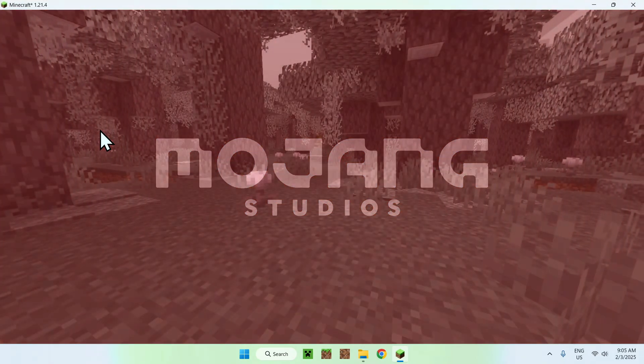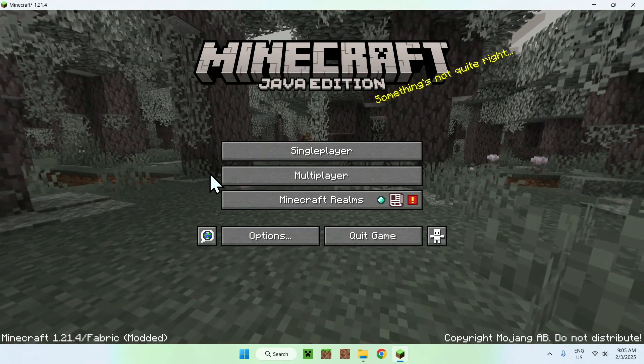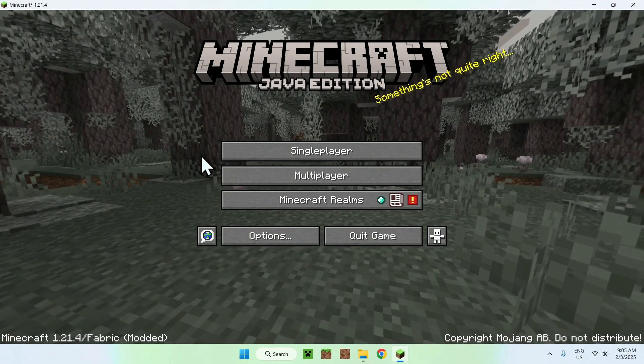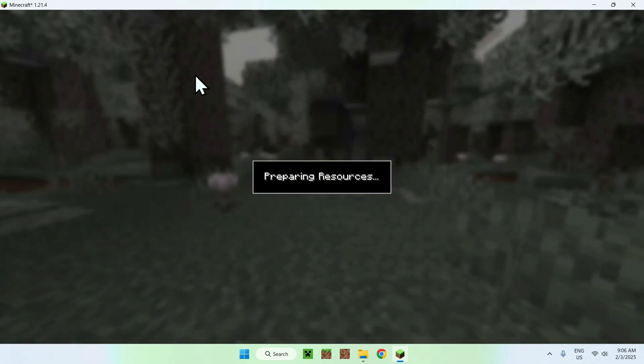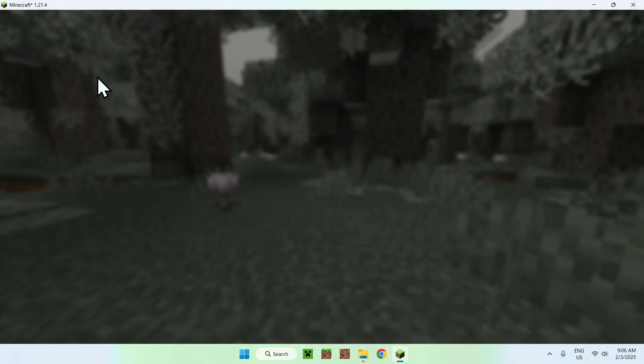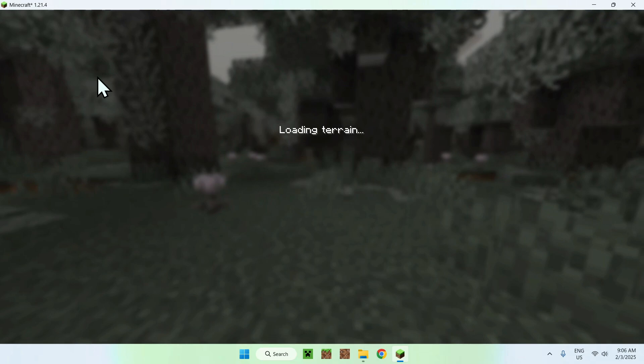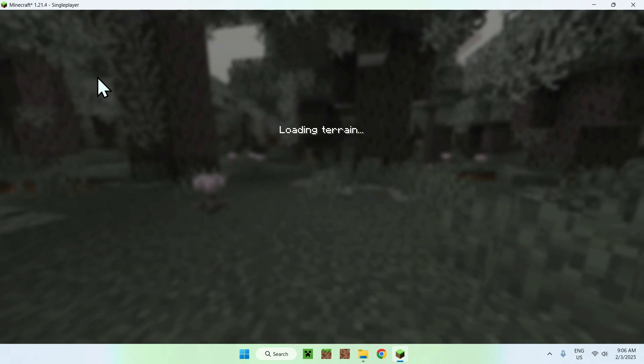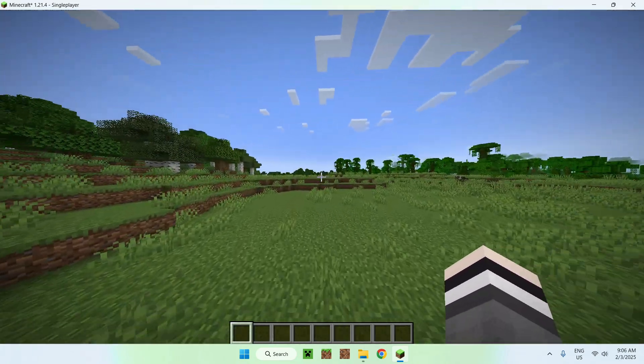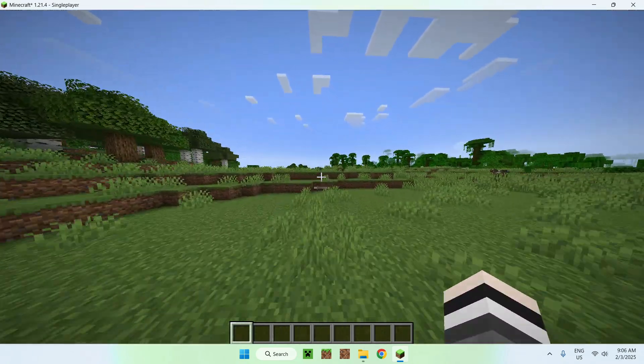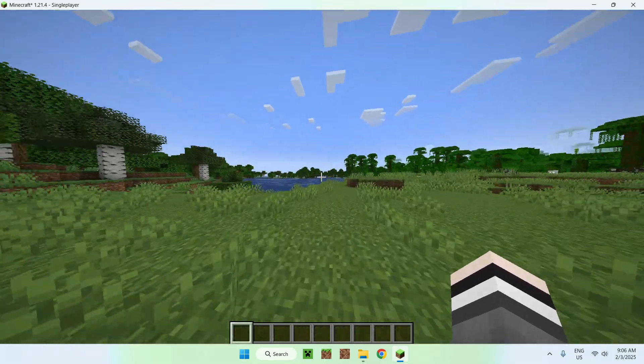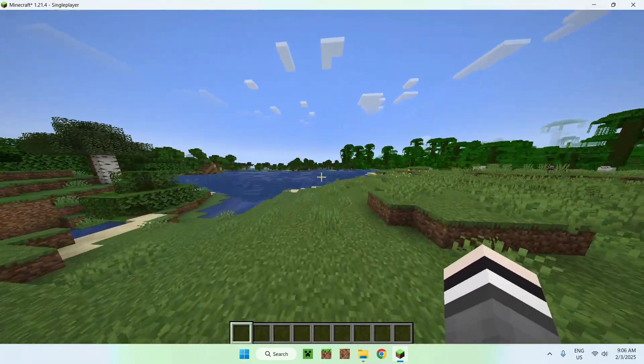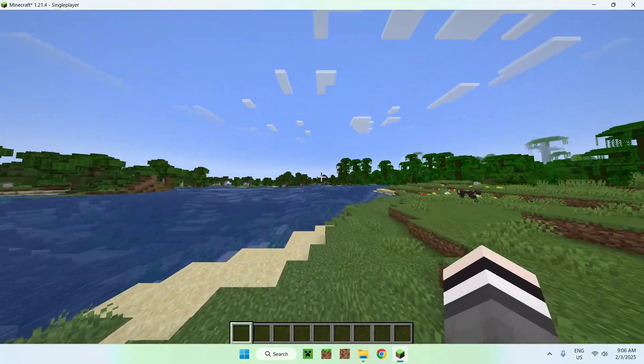And all you want to do here is simply go to a Realm server or single-player world. I'm just going to go to single-player world. And once you are in a playable world, what you want to do is simply go ahead and see how to activate the shader.